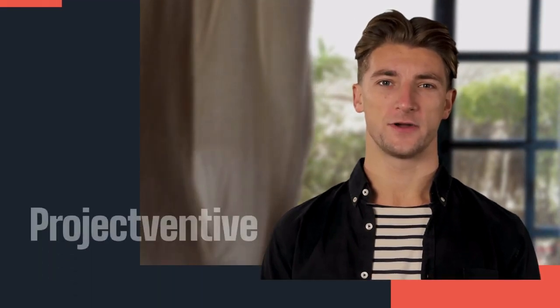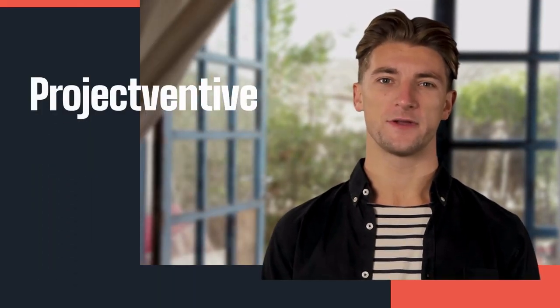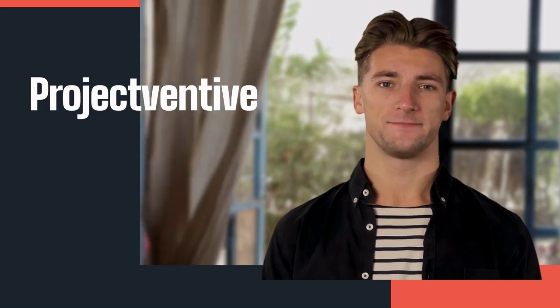Welcome to Project Ventive channel. Please subscribe, comment, like and share.